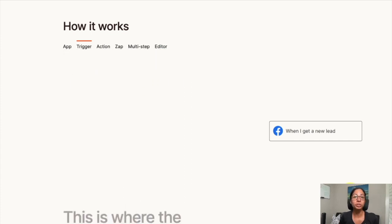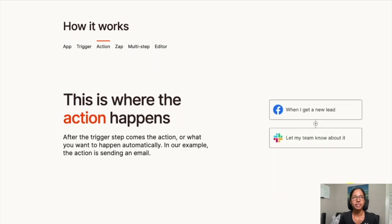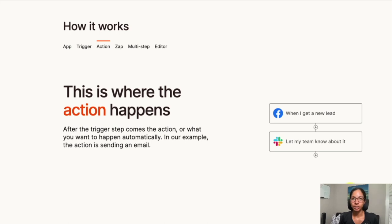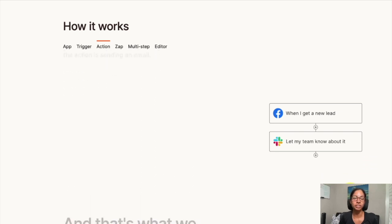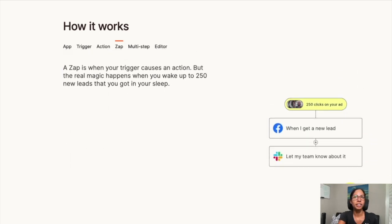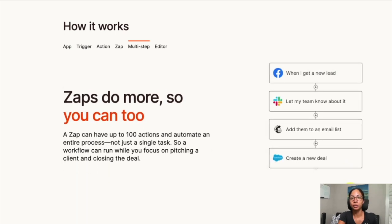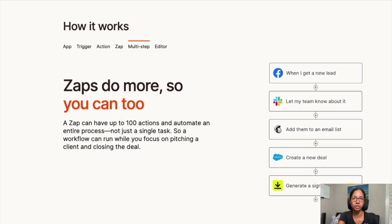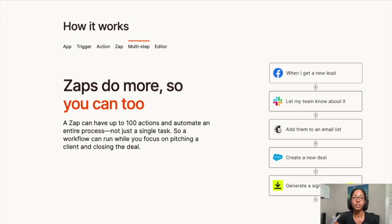Zapier allows you to set a trigger — so whenever there's a new lead on Facebook, do something. The action in this example is messaging Slack, a communication channel, to notify your team that a new lead just came in. We can take it a step further by adding the new lead to our email list through Mailchimp. As you can see, we can connect many different apps, which allows us to automate things so we're not bogged down with manual tasks.